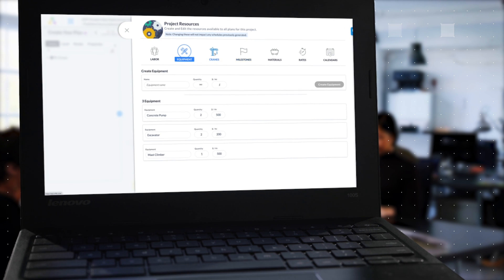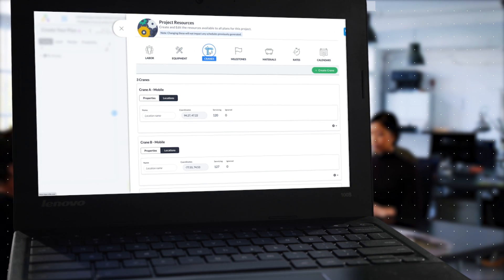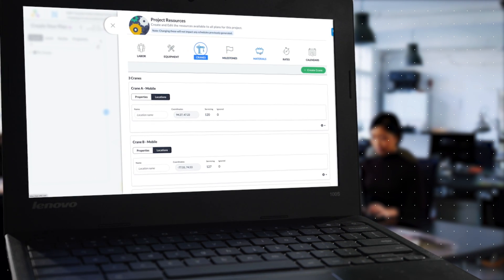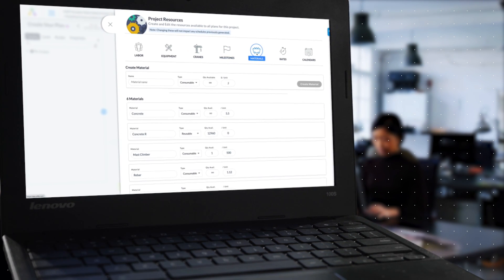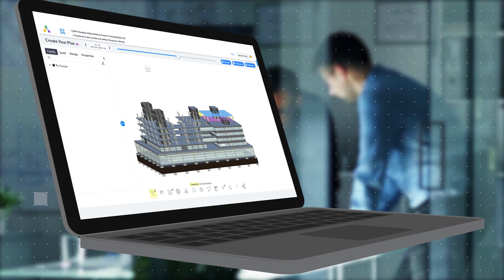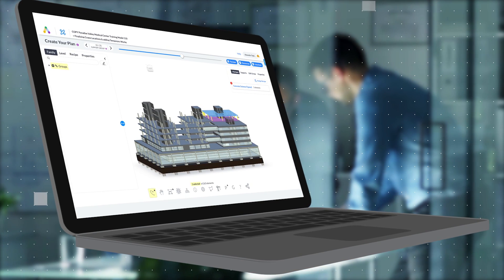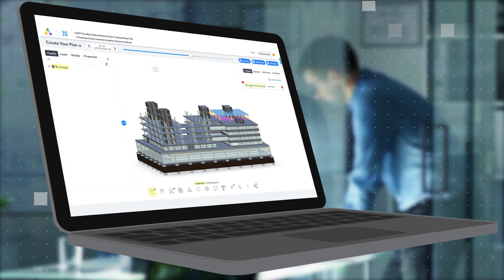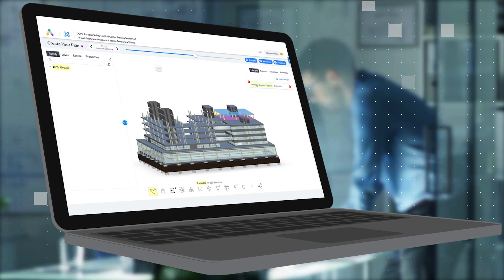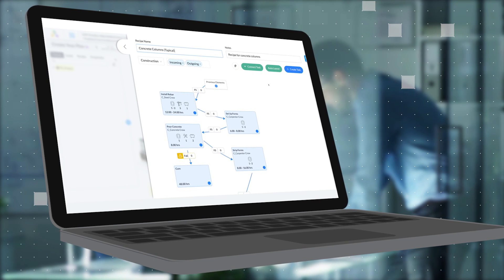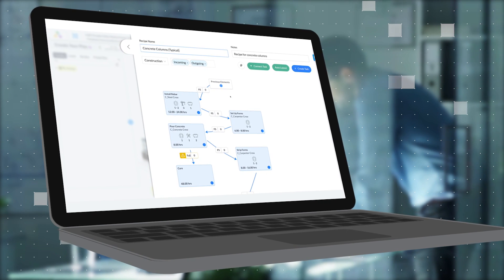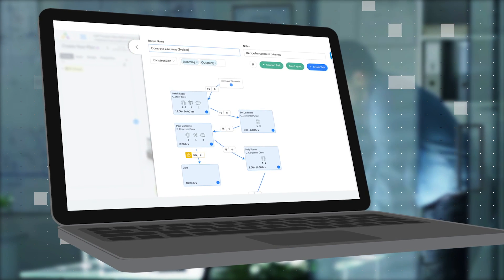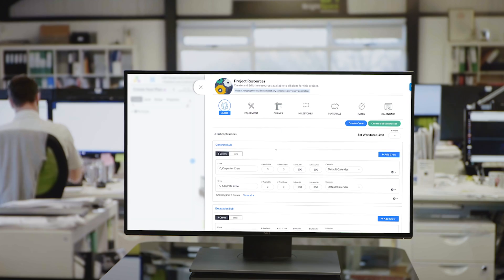The fun begins when you input your construction methods, which are represented in Alice as recipes. Recipes contain the required tasks, resources, and logic to complete an element of your project. You can reuse recipes or improve on them as you learn between projects.